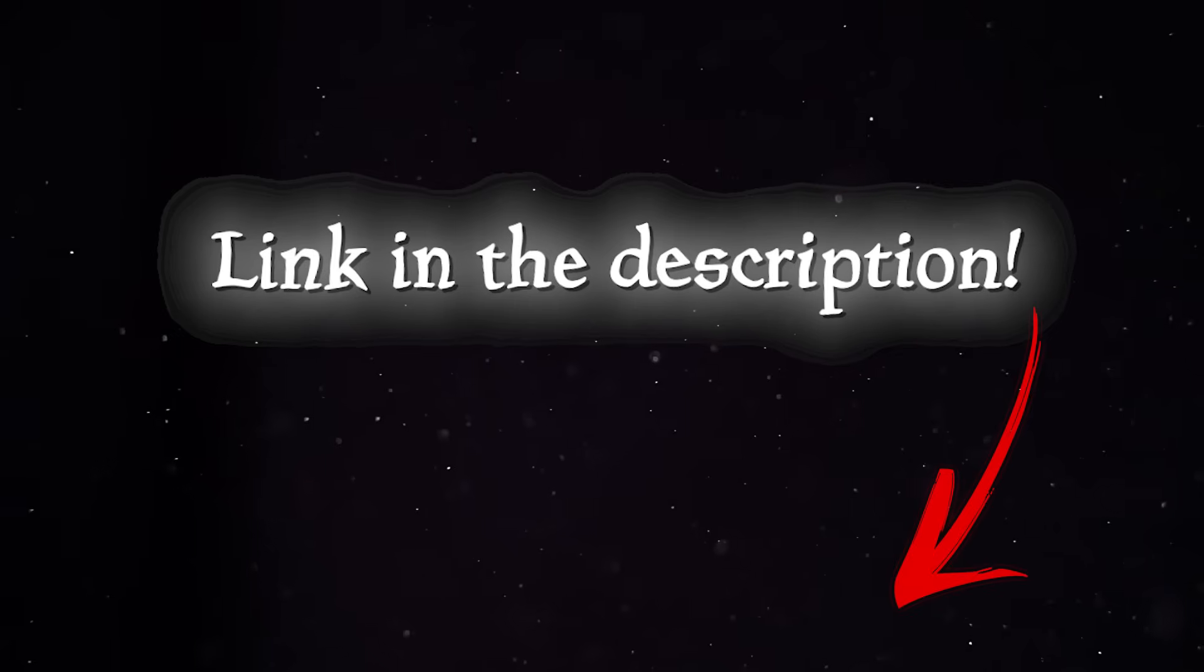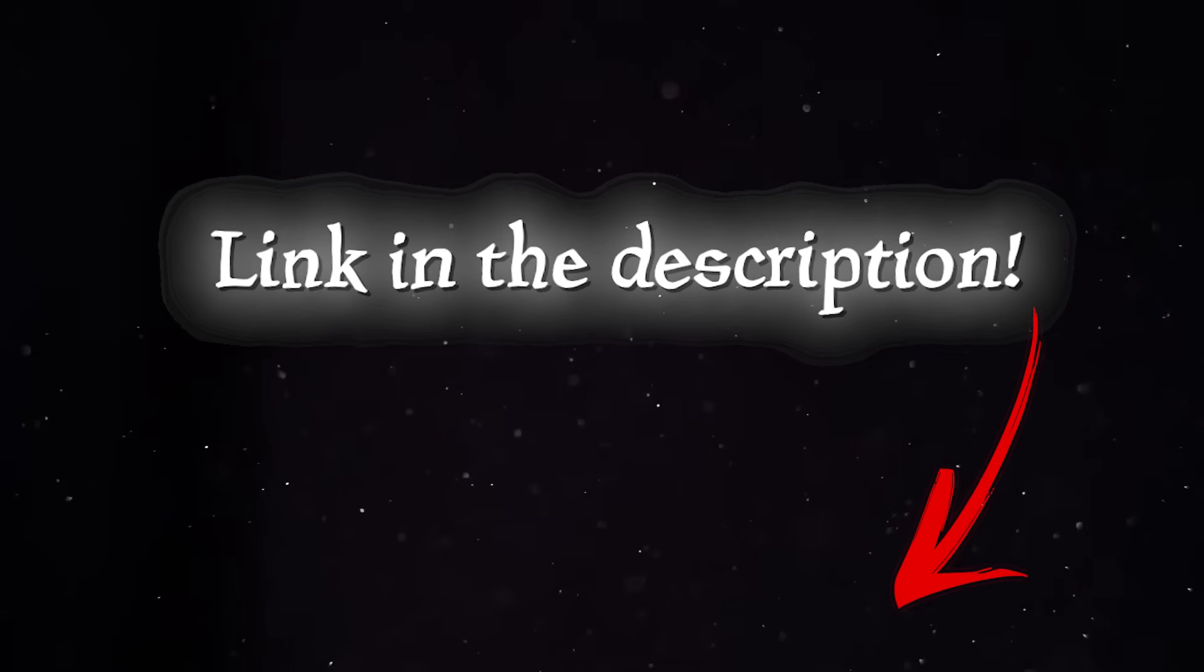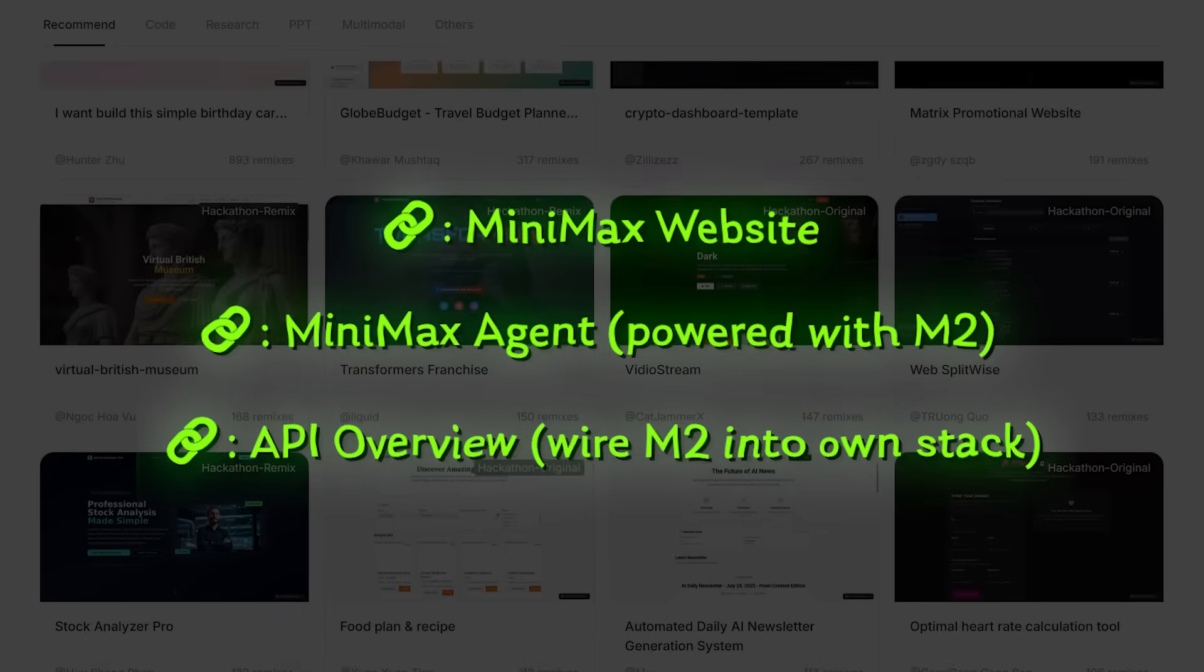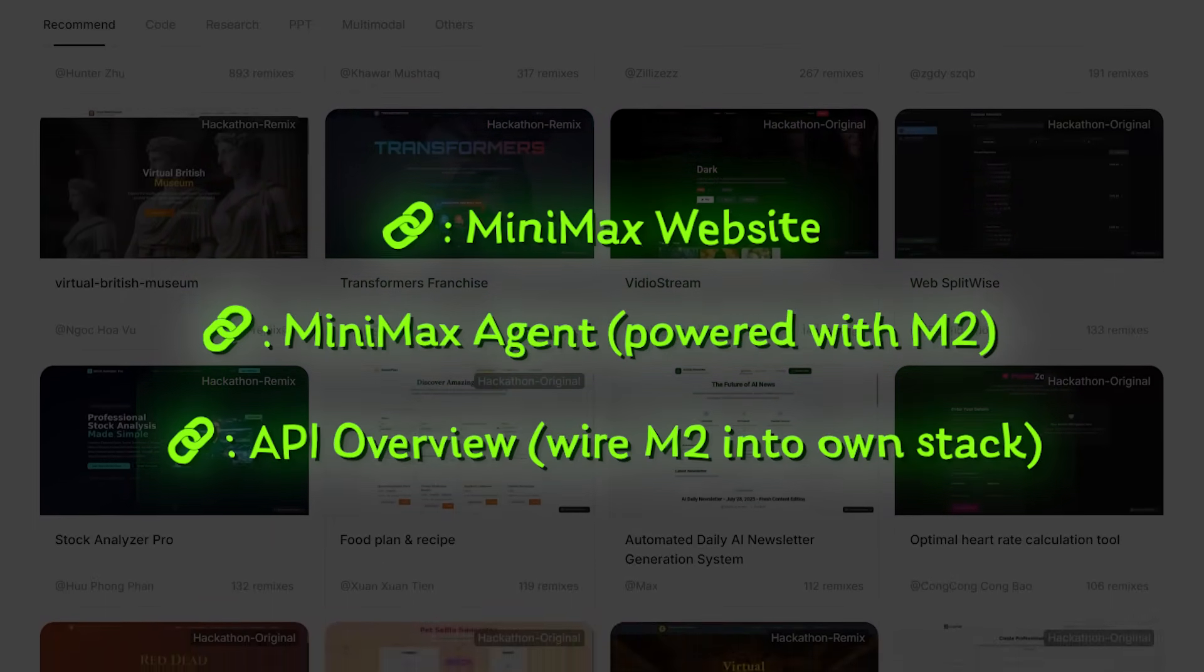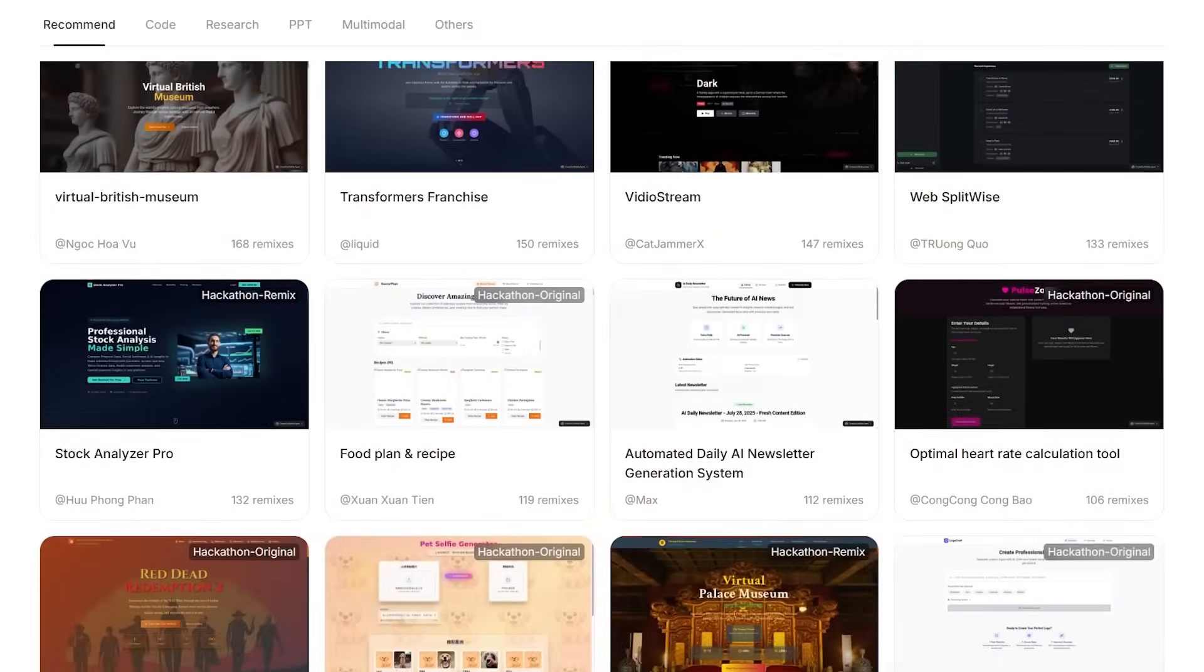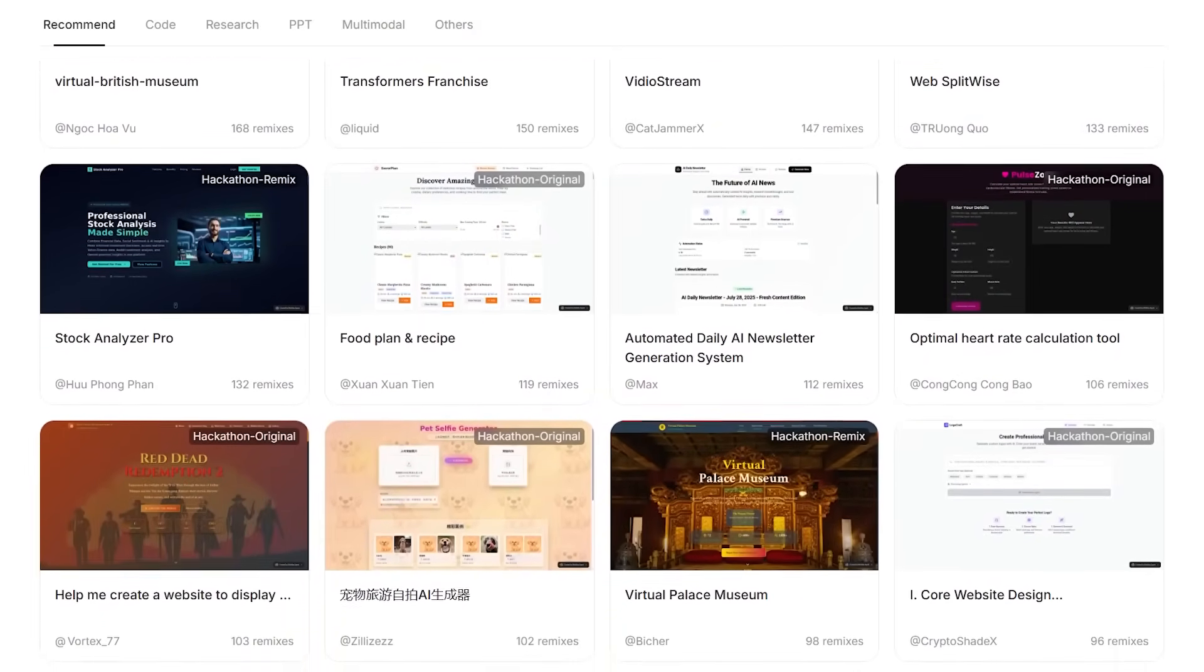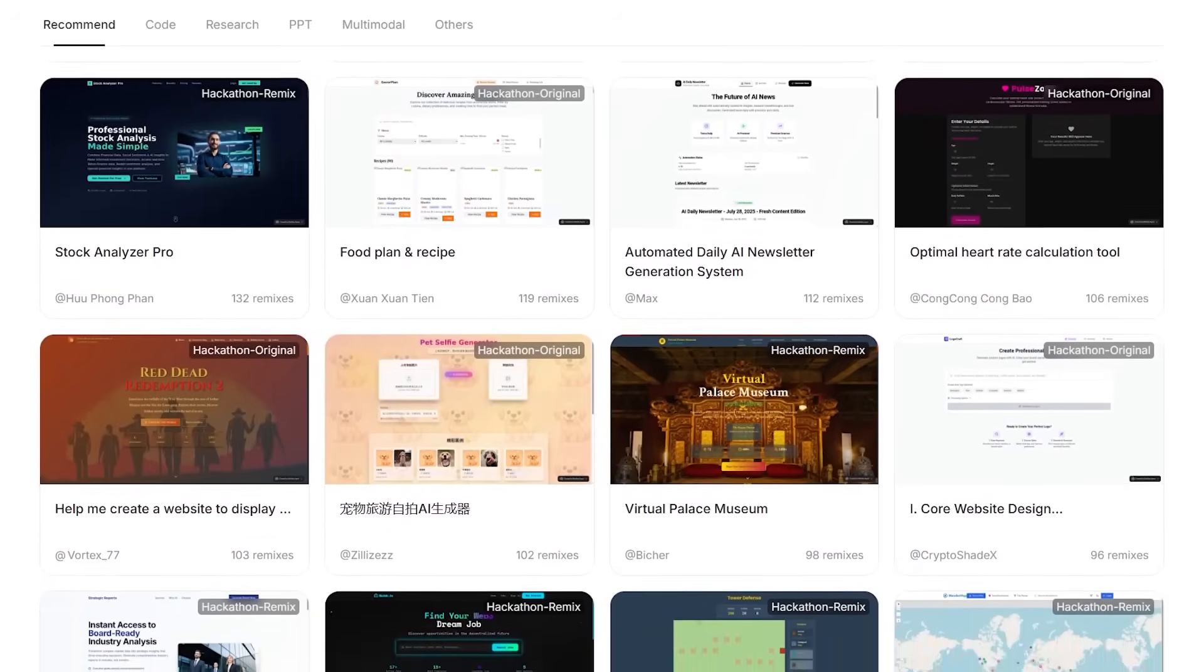Now, of course, the link is going to be in the description below, so you can give this a shot today. You're going to see links for the Minimax website, Minimax agent, and the API overview if you want to wire M2 into your own stack. So that is Minimax M2, which is agent and code native intelligence that actually ships results. So be sure to give it a try today and good luck with your creations.